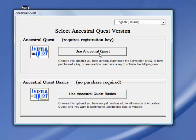You will never see the key screen again. If you intend to use the free Ancestral Quest Basics version, simply click on Use Ancestral Quest Basics. Each time you start Ancestral Quest Basics it will present this screen — simply click the same button each time to continue using it for free. For now, let's choose Ancestral Quest Basics.